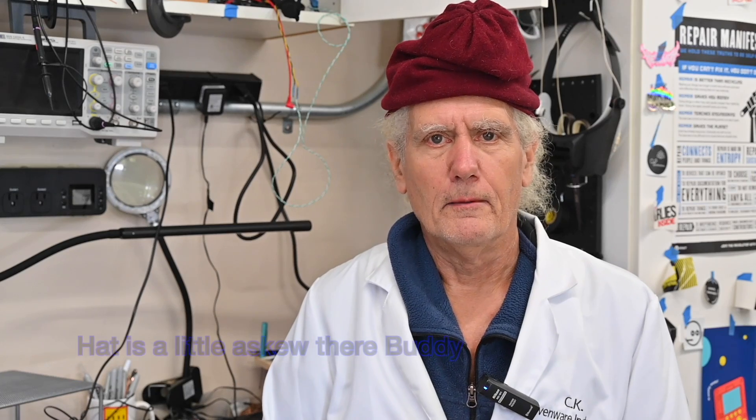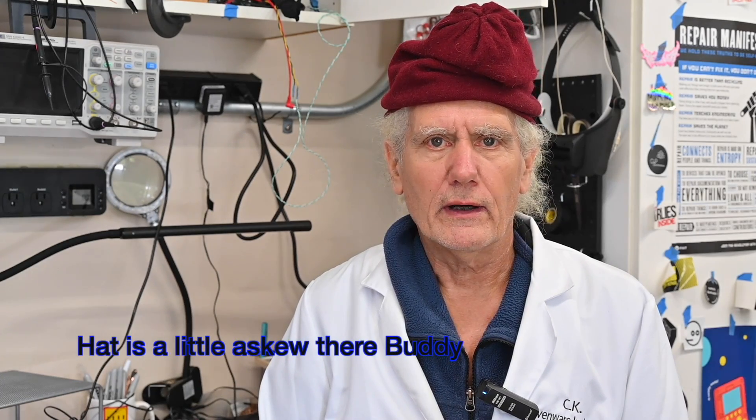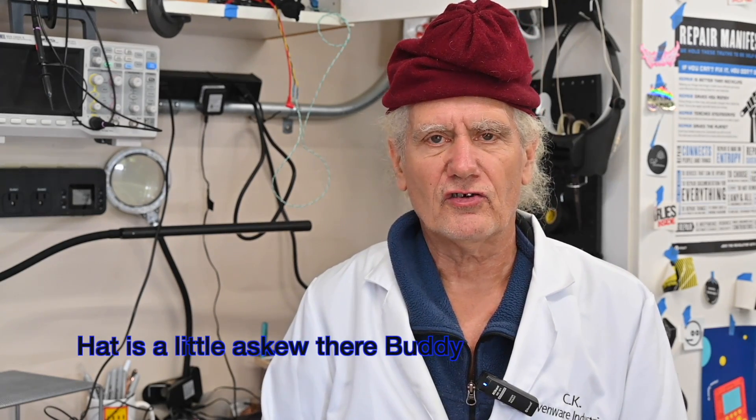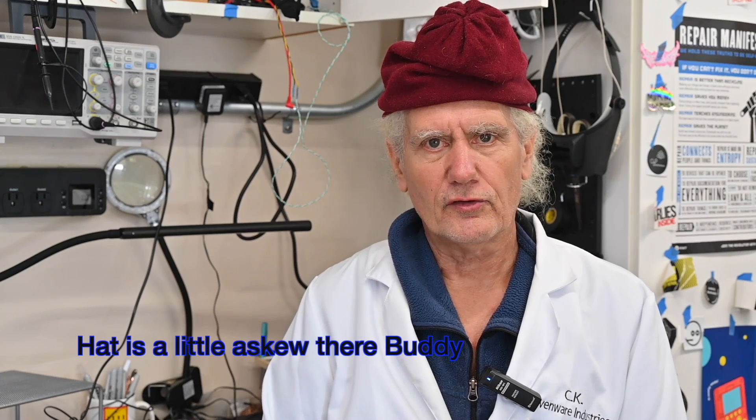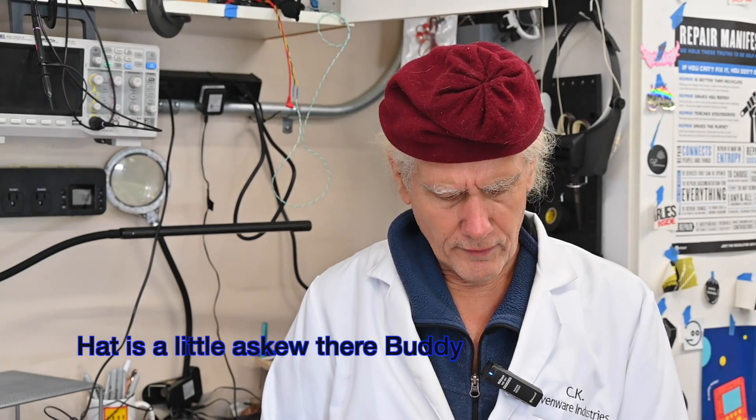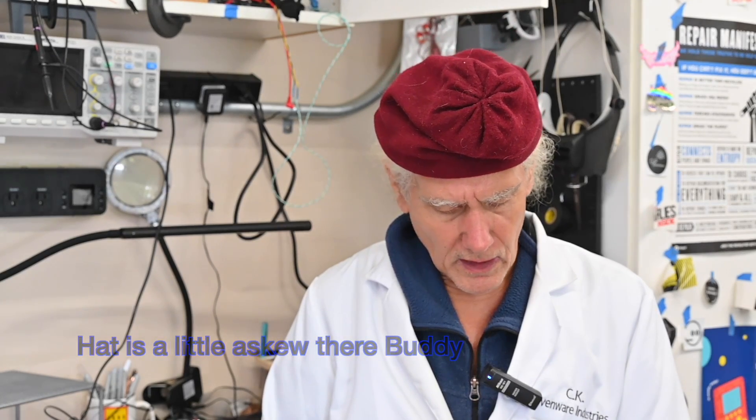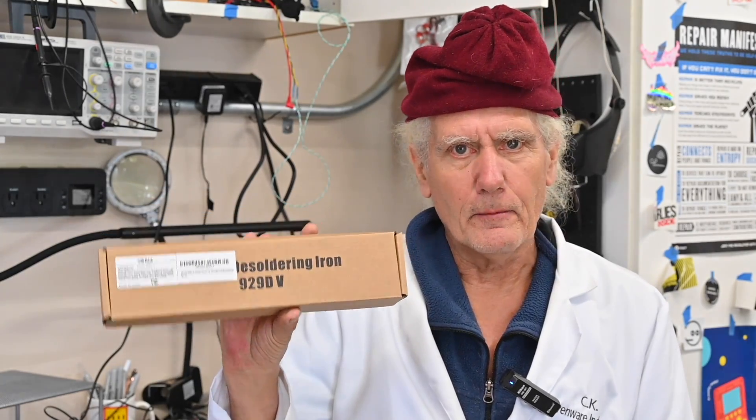I'm CK and in my ongoing quest for the best desoldering tool at the lowest price, we've moved on to the Hiwa desoldering iron. It looks like a combo of a solder sucker and a desoldering iron, so that could be pretty interesting.